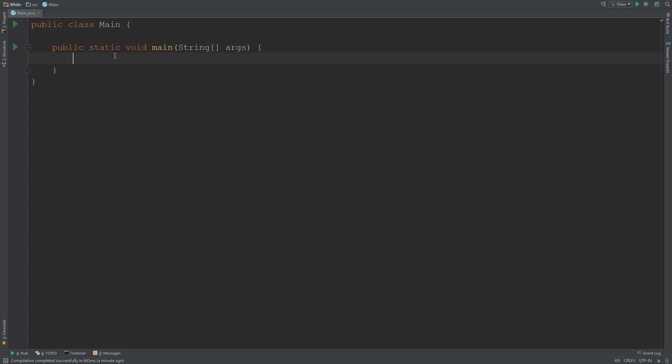I'm going to say int num1. This should be familiar to you if you already know a bit of Java or you looked at it in my previous videos. I'm going to say equals to 10. So now we have a variable called num1, it's equal to 10, and it's an integer value.